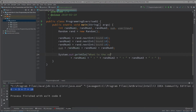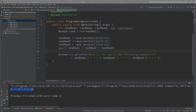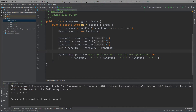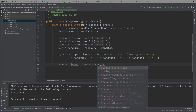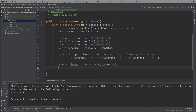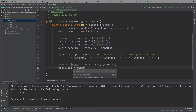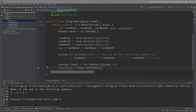Now we're going to actually ask the user: what is the sum of the following numbers? We print something like 'What's the sum to the following numbers' and show the three numbers. Then to get the user's answer, we create a Scanner: input equals new Scanner(System.in), and then userInput equals input.nextInt, storing the number the user enters.